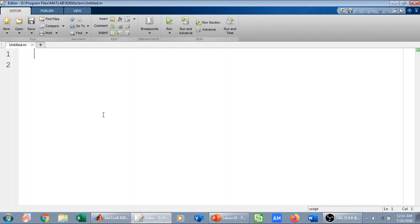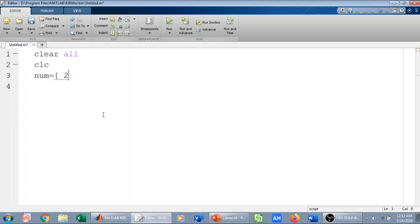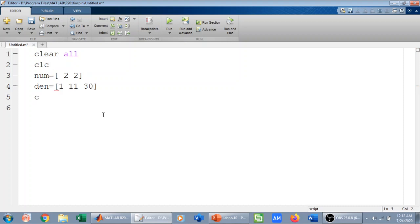I have opened my editor. First I clear all variables and clear the screen. To define the transfer function, we give the coefficients of the numerator and denominator. The numerator coefficients are [2 2] and the denominator coefficients are [1 11 30], because it was s squared plus 11s plus 30.